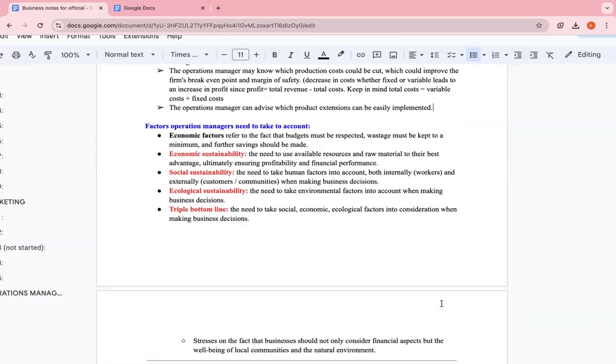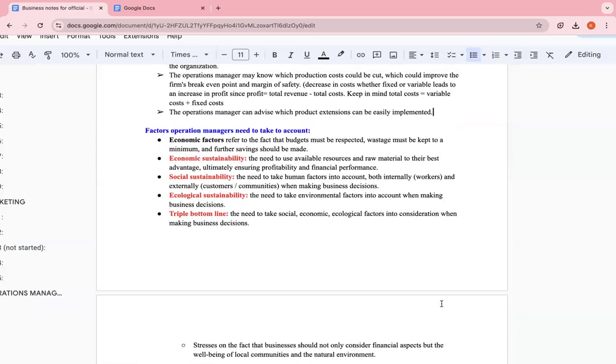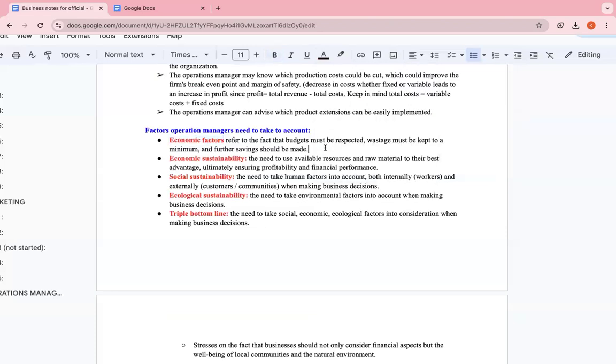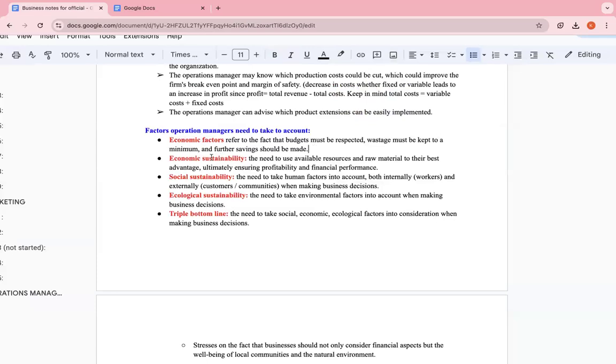Now, factors to take into account. These are factors during operation. We have economic factors. They refer to the fact that budgets must be respected. Budgets are like certain amounts of money that the business is able to spend. For example, the copybook business is allowed to spend, let's say, 100,000 on the machines made to produce the copybook. They need to follow these budgets because one of the departments is the financial department, which has certain finances that it has to respect and follow. Wastage must be kept to a minimum because they need to make sure they're as productive as possible and further savings should be made. Costs should be minimal. They should cut costs as much as possible because once costs are cut, profit will increase.